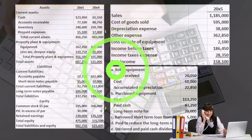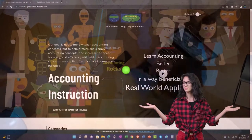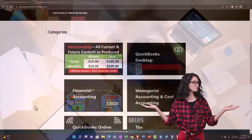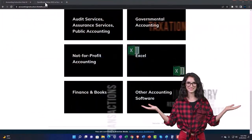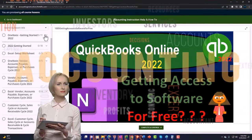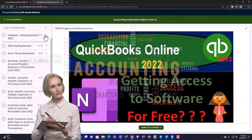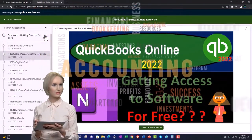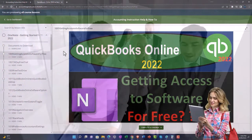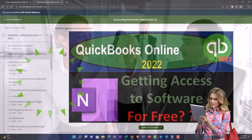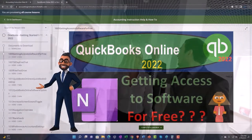Support accounting instruction by clicking the link below, giving you a free month membership to all the content on our website, broken out by category and further by course, organized in a logical fashion. We also include added resources such as Excel practice problems, PDF files, and QuickBooks backup files when applicable. Click the link below for a free month membership.